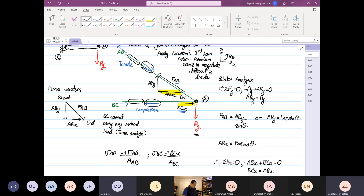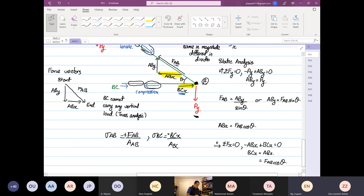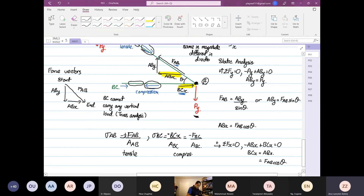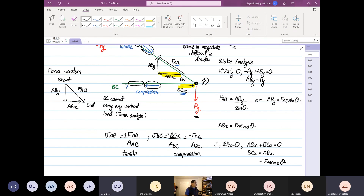A student asks about the stress formulas σ_AB and σ_BC. Since F_AB is in tension, σ_AB is positive and is divided by cross-sectional area A_AB. For σ_BC, it equals BC_x divided by area A_BC — this can also be written as negative F_BC divided by A_BC. This member is in compression, so it carries a negative sign.